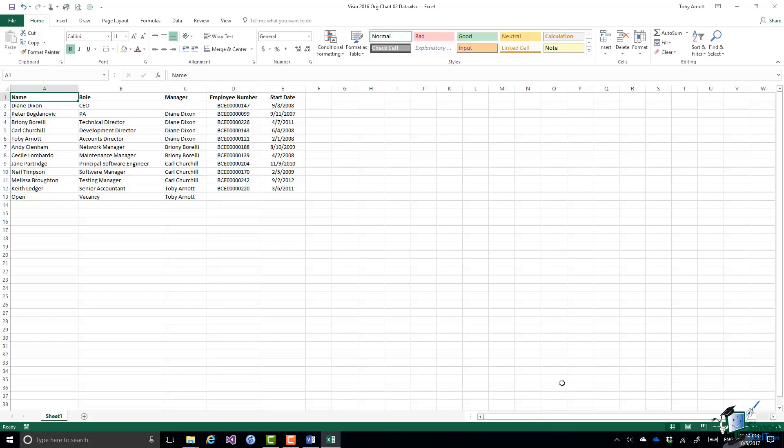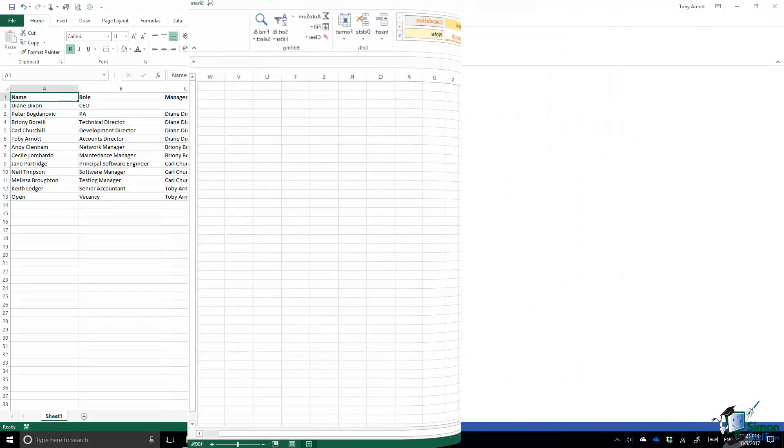So that's the Excel workbook. It's in the course files folder if you aim to try this out yourself. Let's try that wizard now.